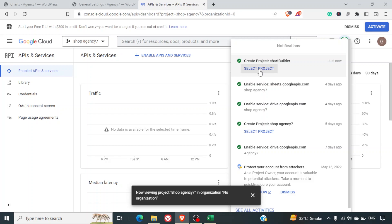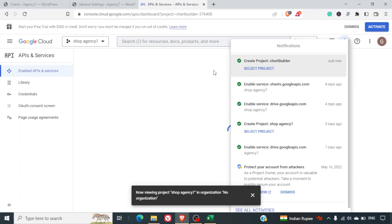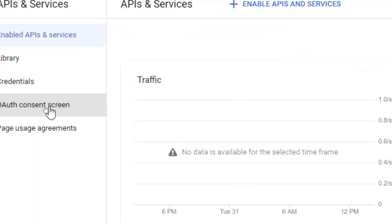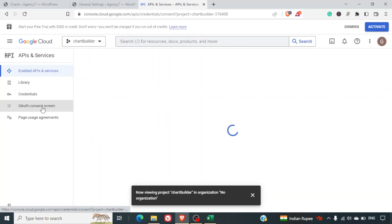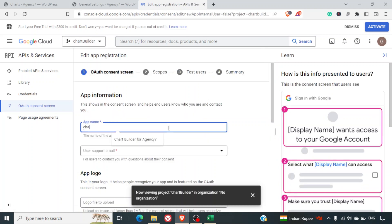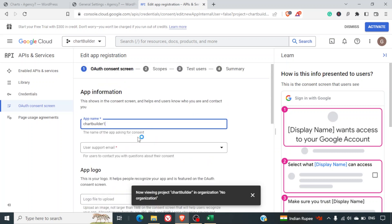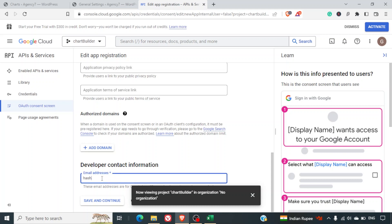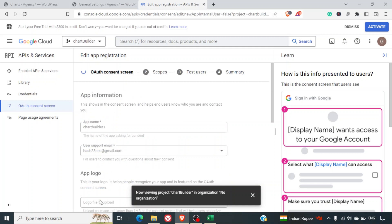Once created, click Select Project. Your first step is to go to the OAuth Consent Screen. Here, set the user type to External and click Create. Once done, provide an app name — I'll call it 'Chart Builder One'. You must provide a support email (your Gmail ID), then scroll down and add your developer contact email. These are mandatory fields. Click Save and Continue.